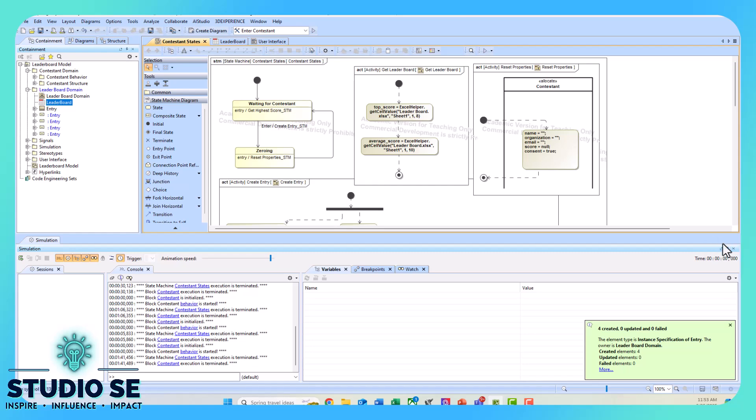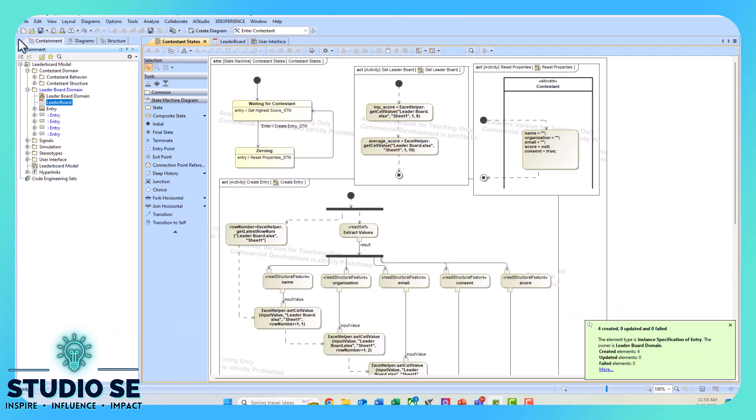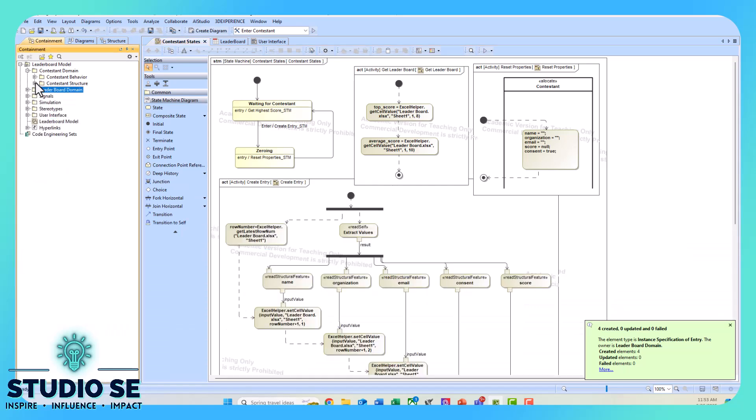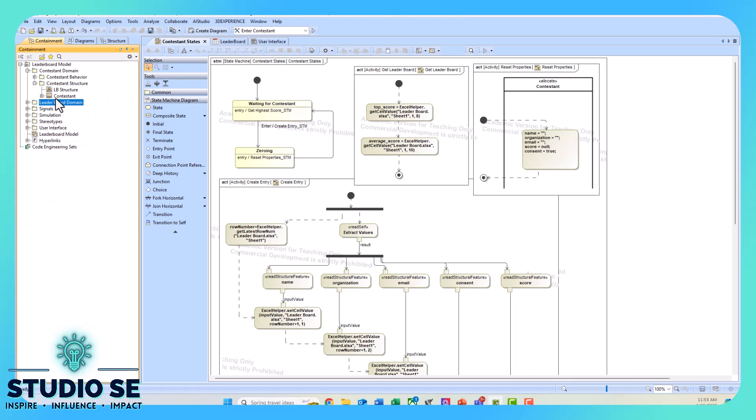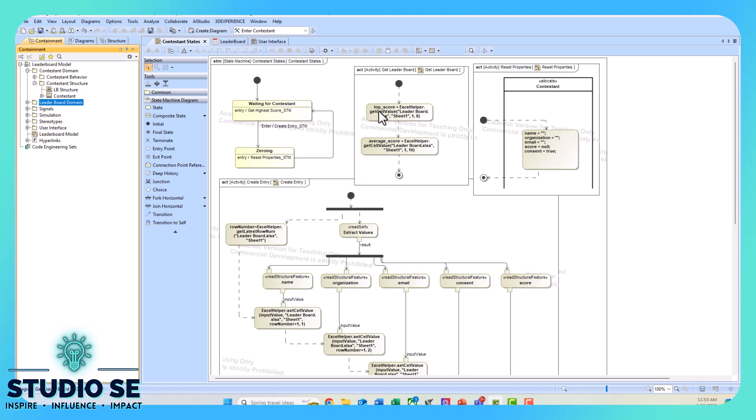Behind the scenes, we have a contestant block that has some behaviors underneath it. The classifier behavior is this state machine. There are two different states—in this first state, when the state machine becomes active, we're waiting for the contestant. The entry behavior to that is this get highest score that calls upon this get leaderboard activity. We're using the Excel helper API get cell value.